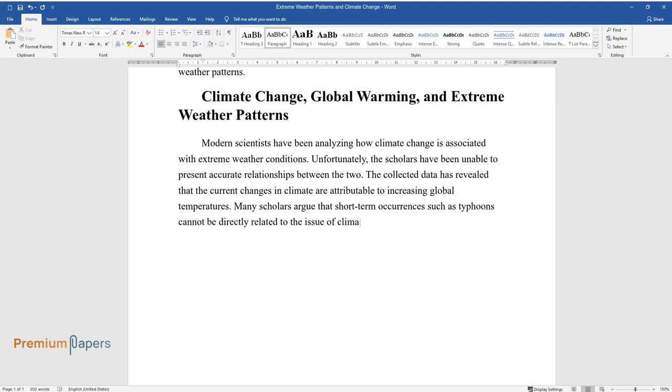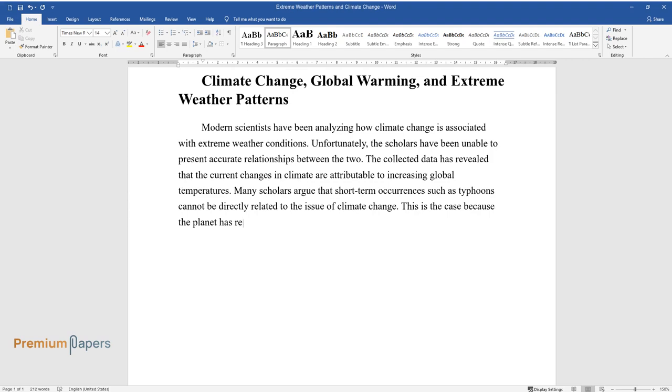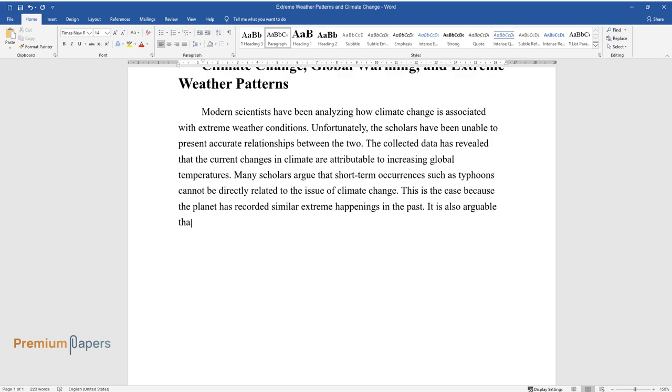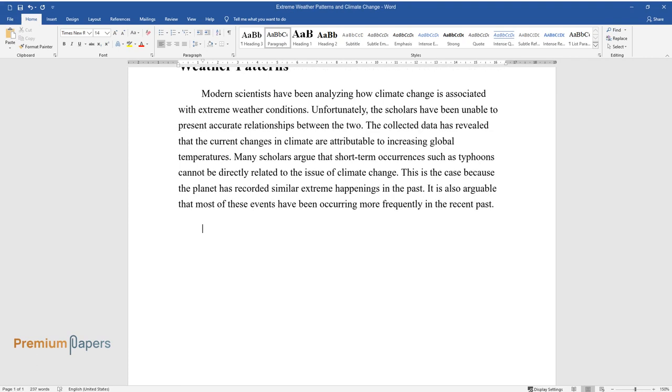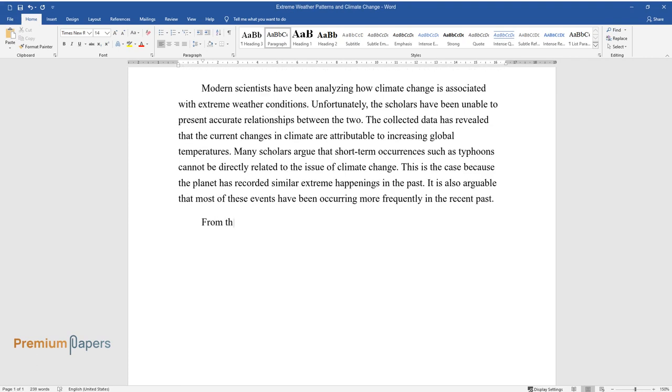Many scholars argue that short-term occurrences such as typhoons cannot be directly related to the issue of climate change. This is the case because the planet has recorded similar extreme happenings in the past.